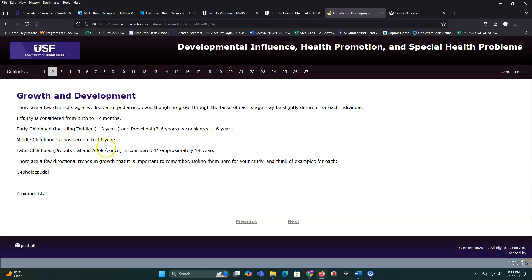For growth and development, we have different subsections: infancy, early childhood, middle childhood, later childhood, and adolescence. You can break it down more specifically into infancy, toddler, preschool, school-age, pre-pubertal, and adolescence. Know those big terms and age groups — that will help you out.